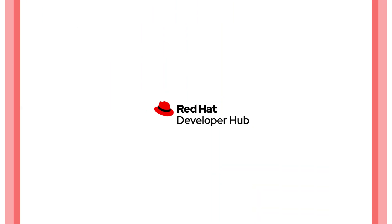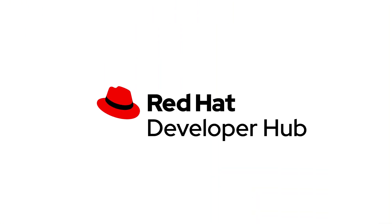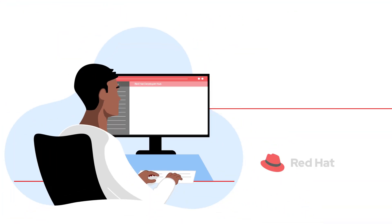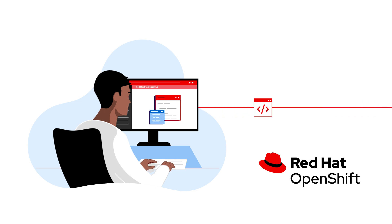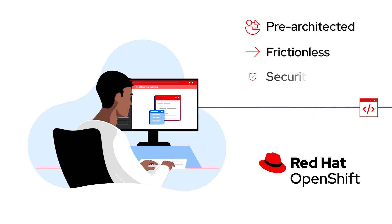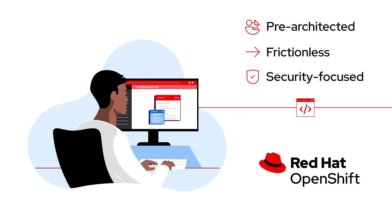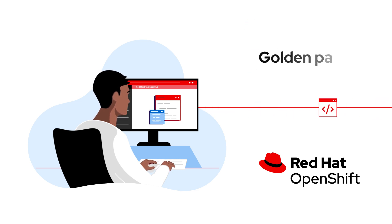Central to this is Red Hat Developer Hub, which acts in concert with Red Hat OpenShift to provide pre-architected frictionless and security-focused software deployment paths known as golden paths.